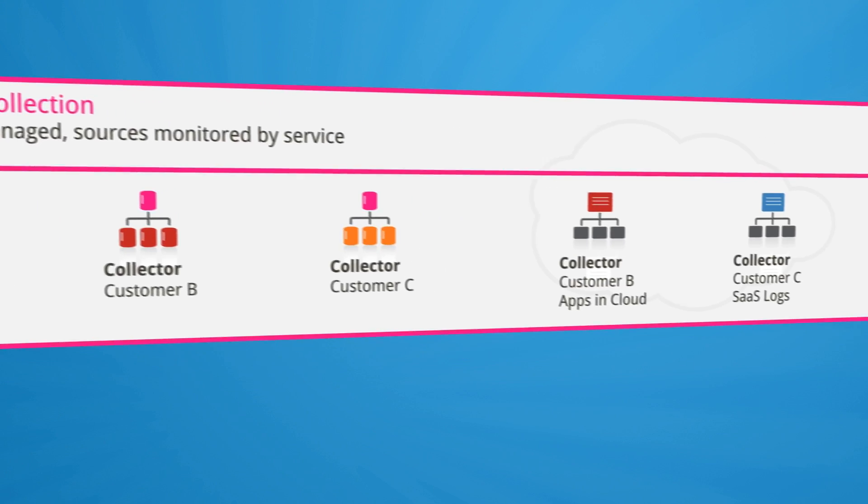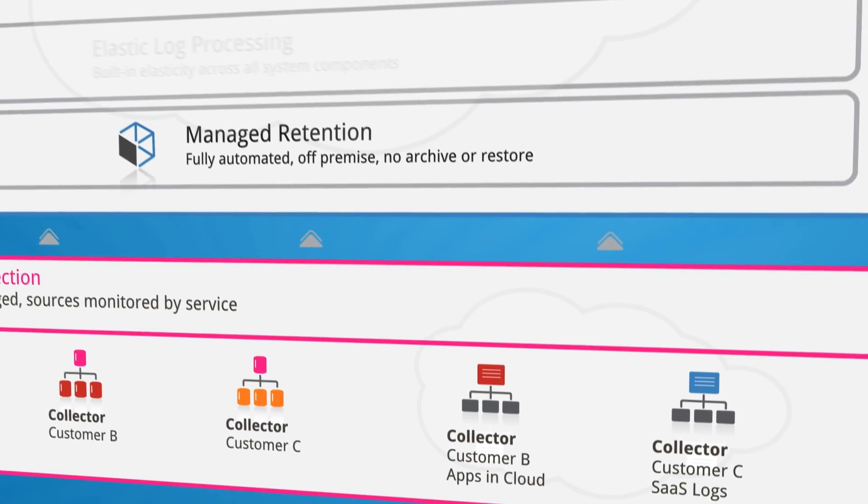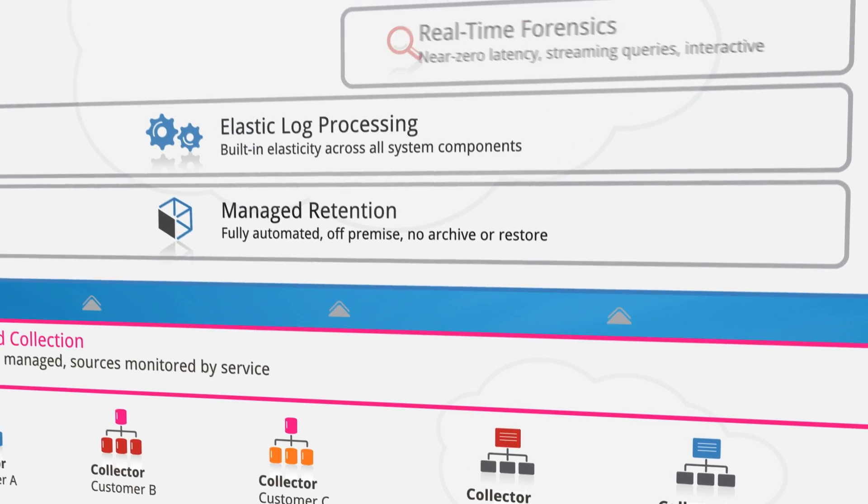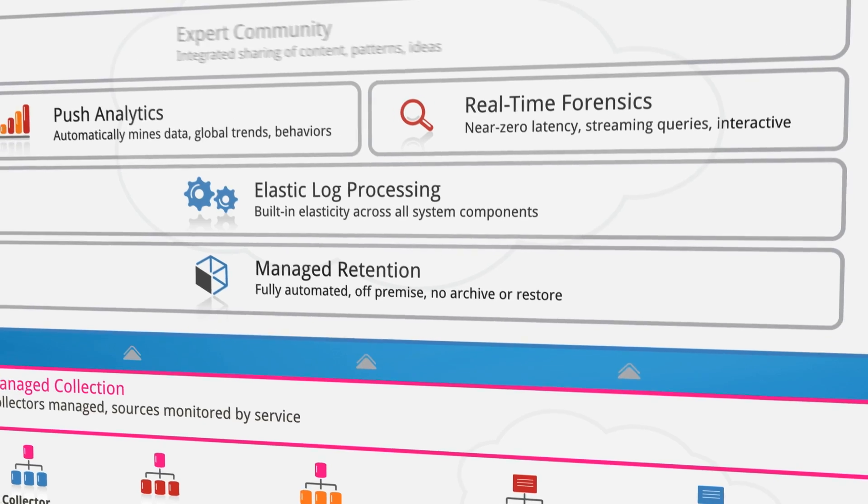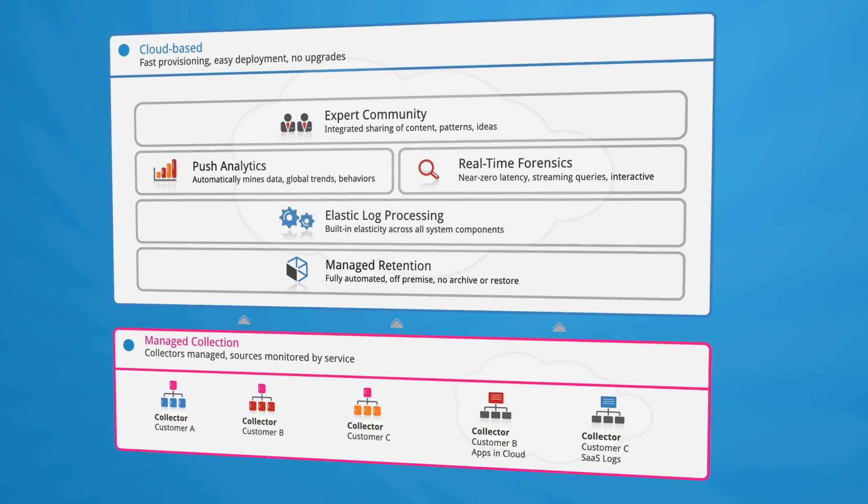Our unique processing and analytics capabilities combine to give you real-time operational and security insights across all of your critical applications and infrastructure, on-premise or in the cloud.